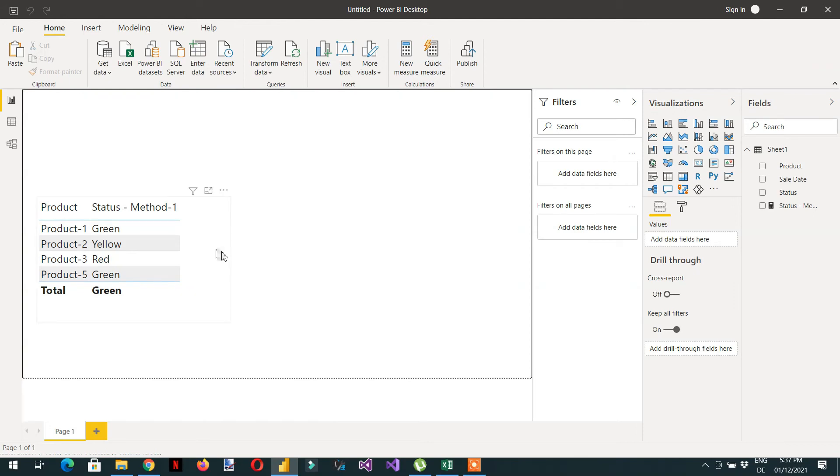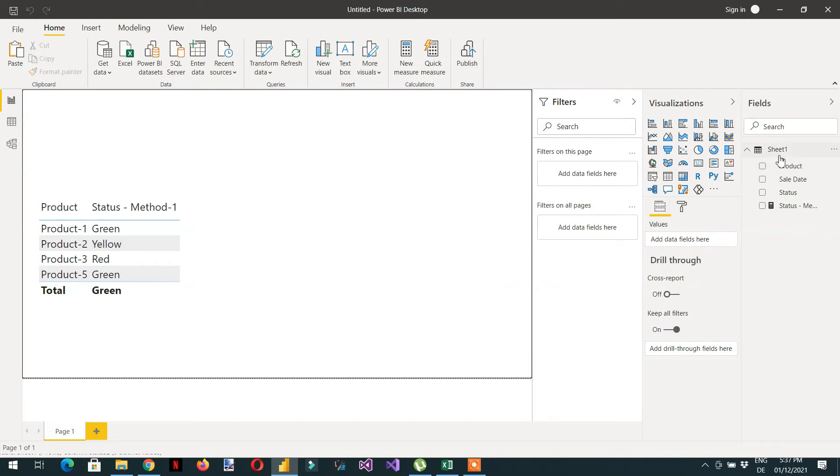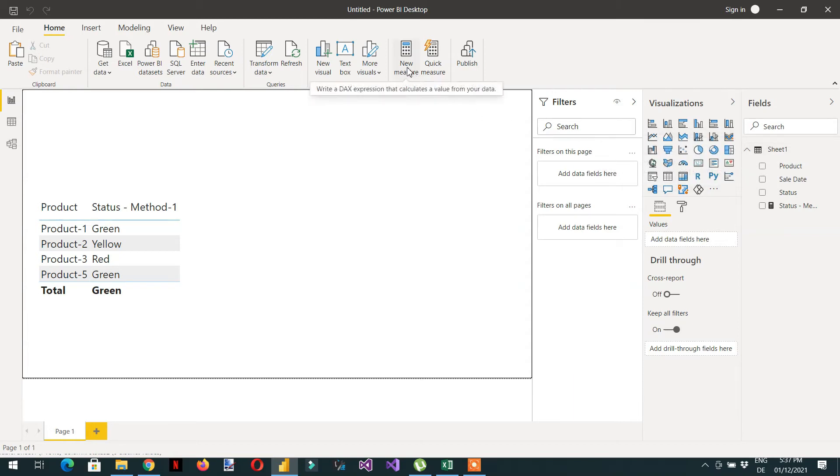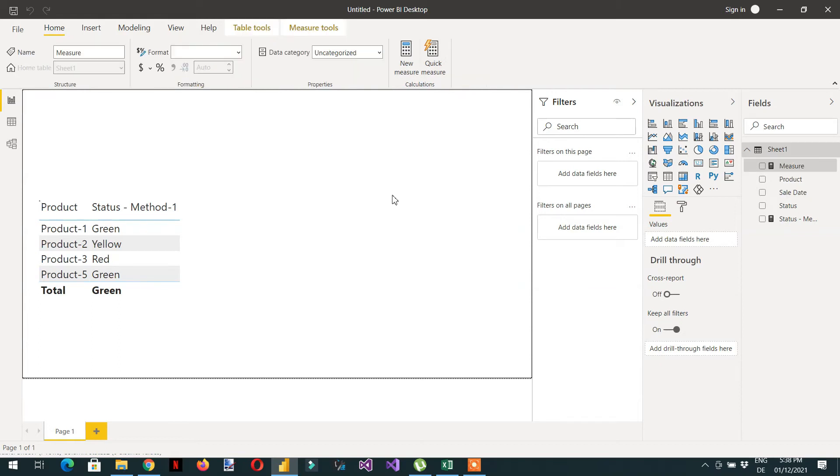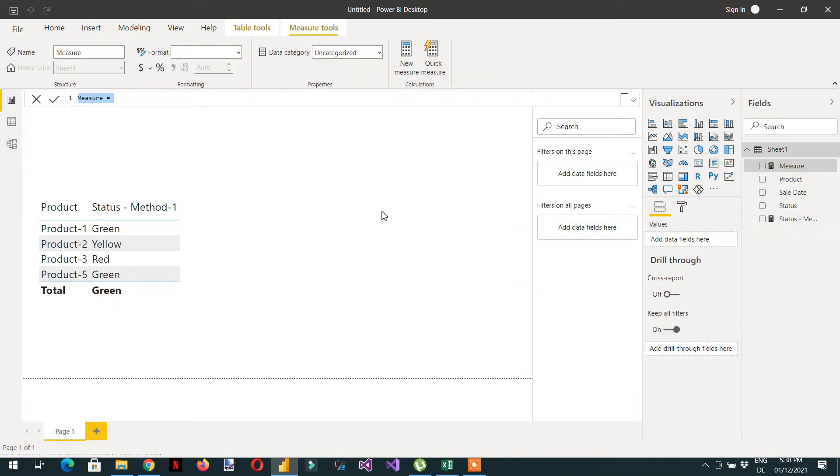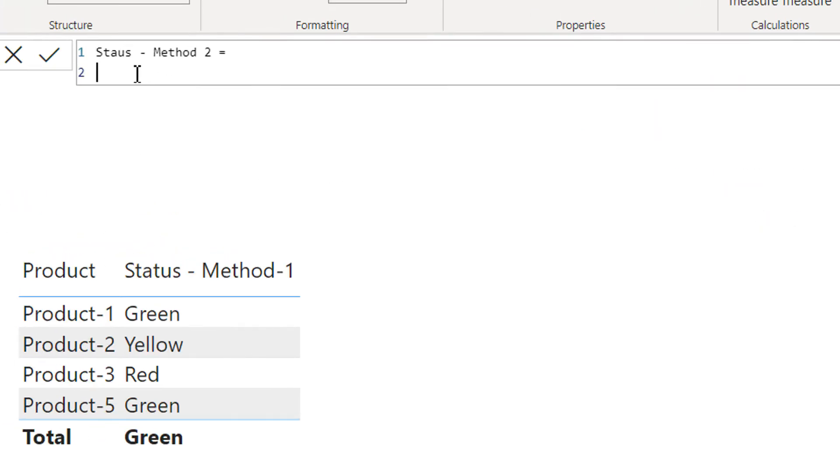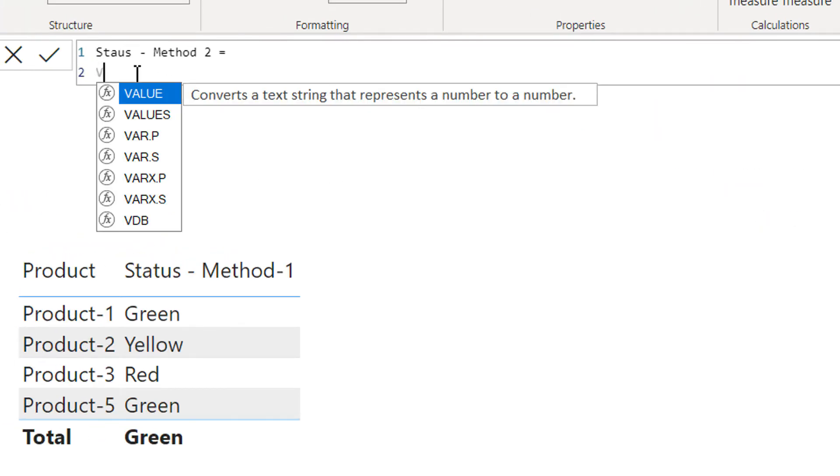So let's try to achieve the same result with the help of variables and TREATAS function. It will be very useful because we have already seen many of the DAX functions and now we are just utilizing them in a practical way. So let's create new measure, and here will be sales status, method two. And here we have to use variable.